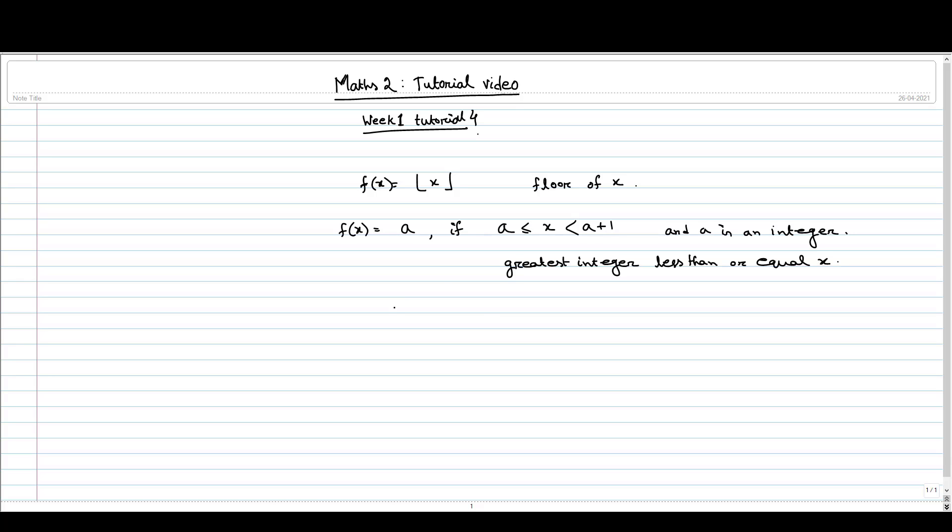Suppose I have 2.7, then f(2.7) is nothing but 2. But if I have f(3), then it will be 3. If I have f(3.2), then it will be 3 again.